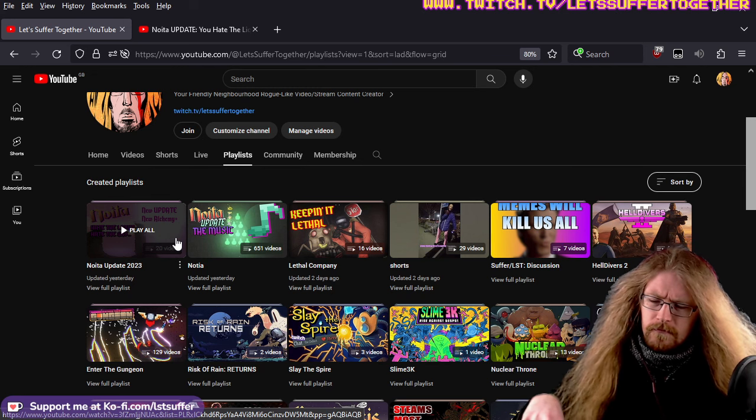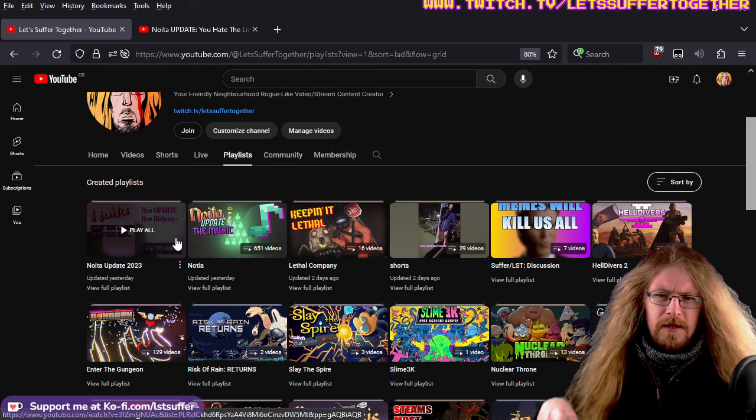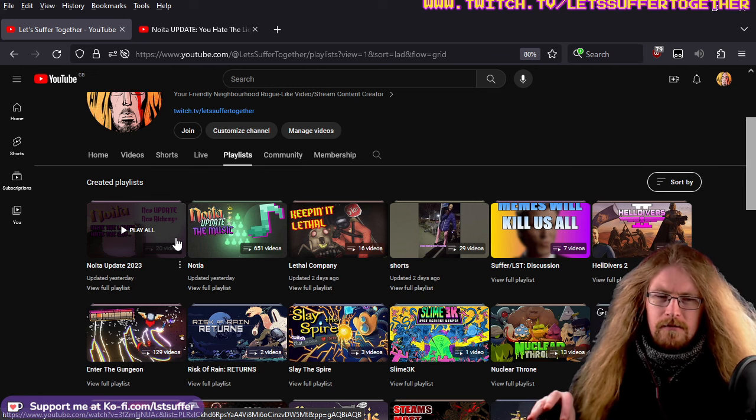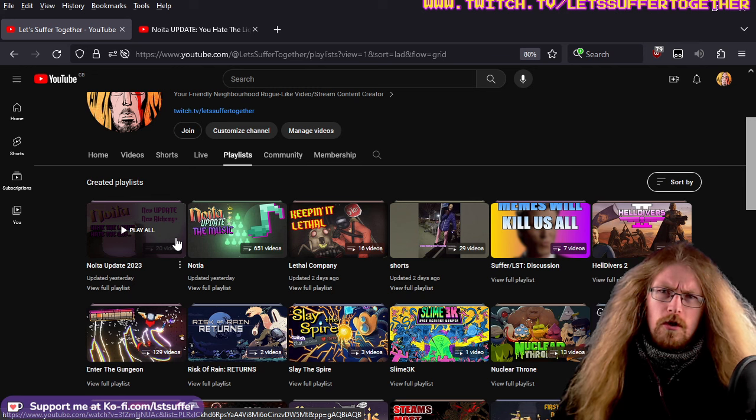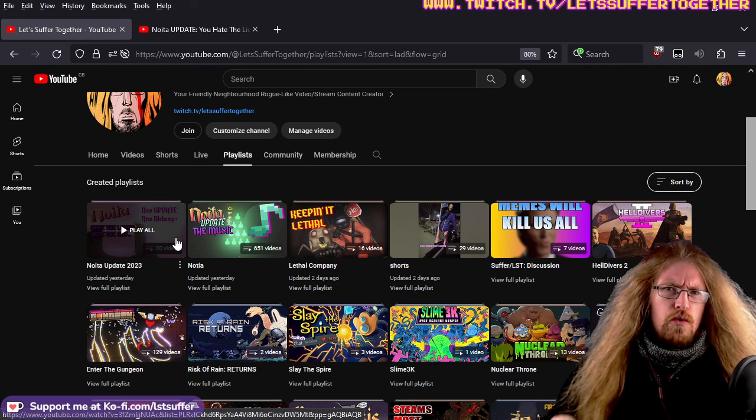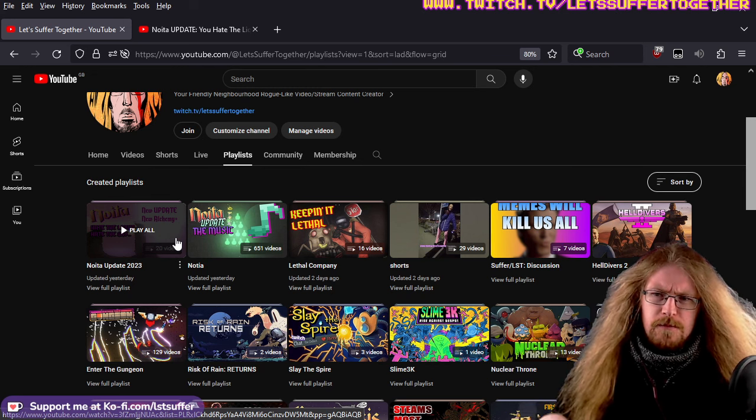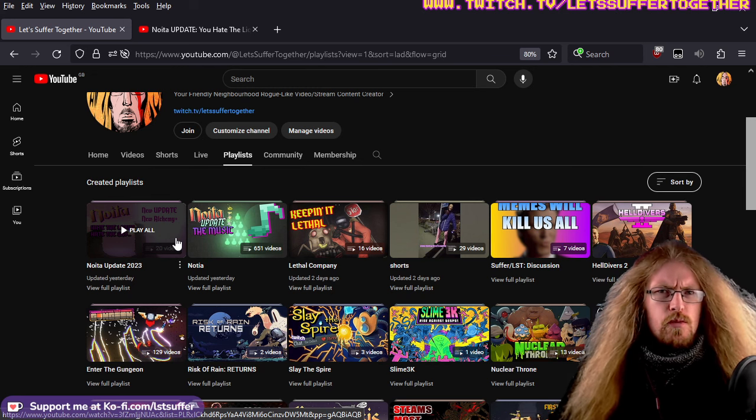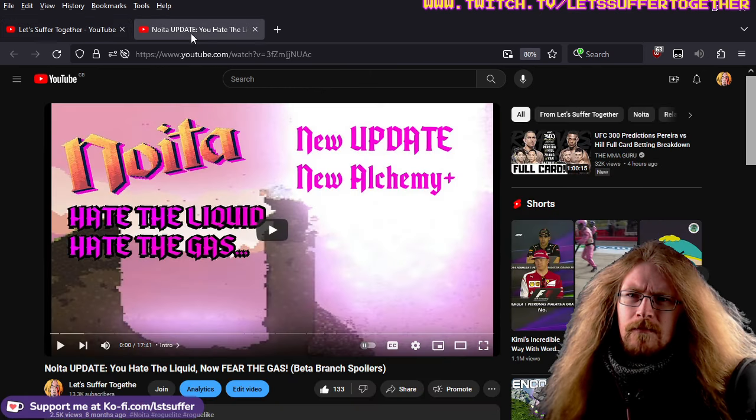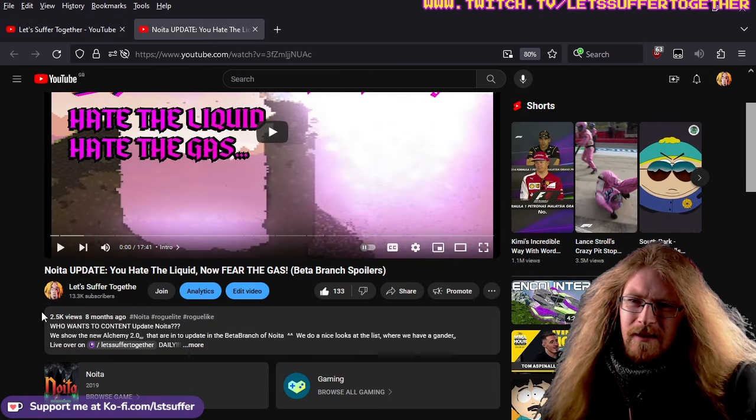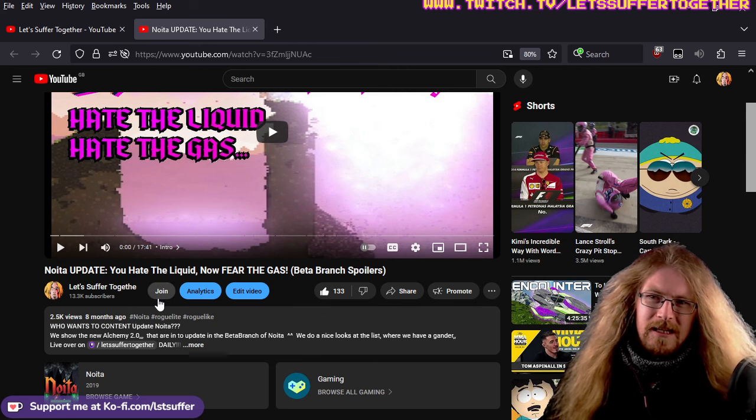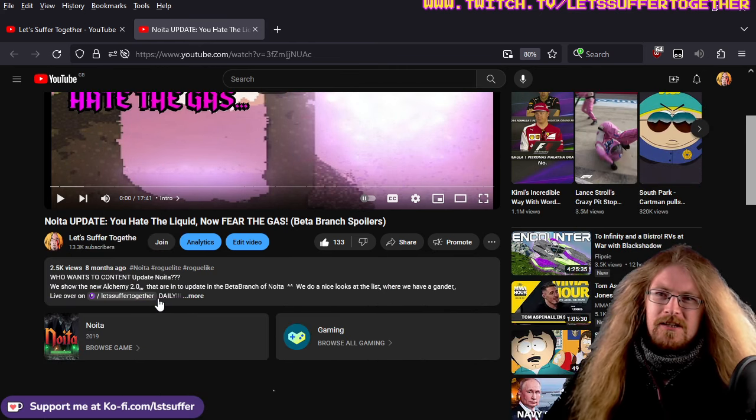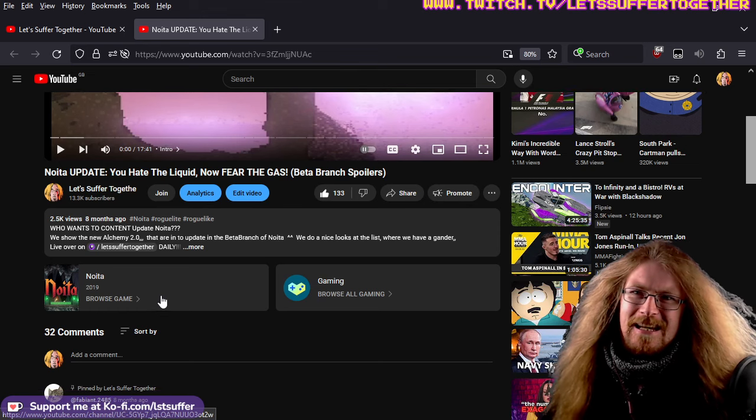So each individual update we got, we did a video for, to catalogue all the changes, and we showed it in-game as well. So if you're looking for anything specific, the titles are there so you can help distinguish. But again, this was eight months ago. This first video came out about certain changes to the game.